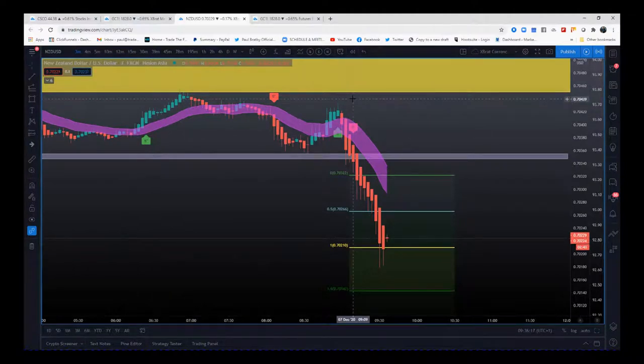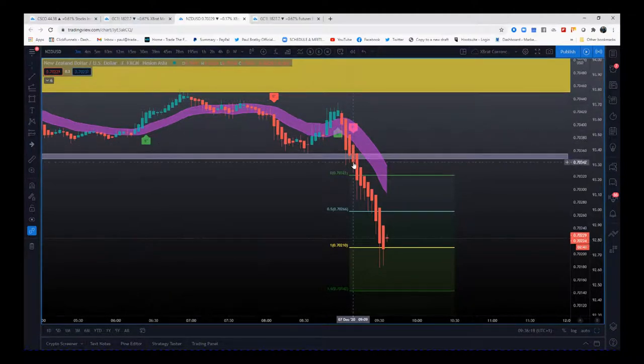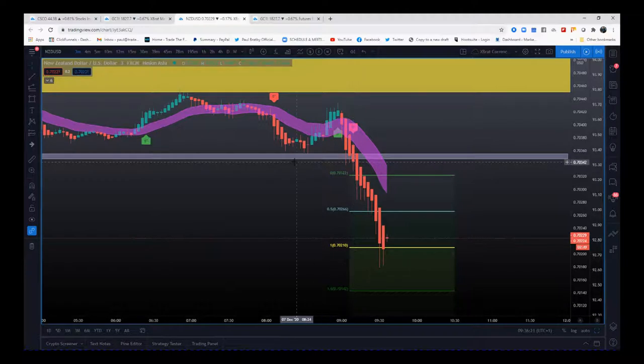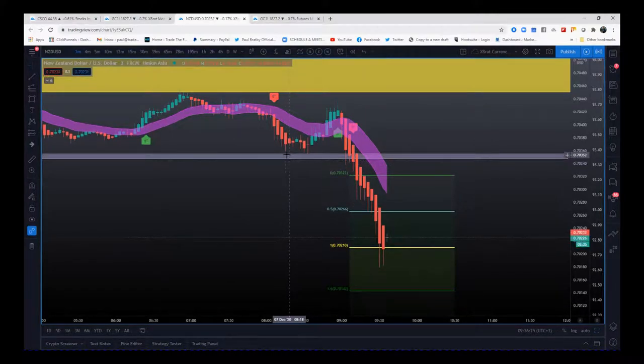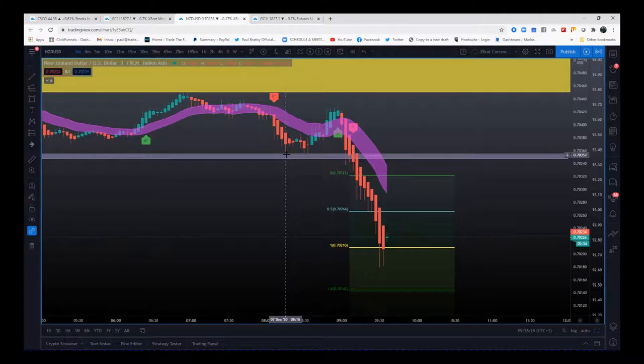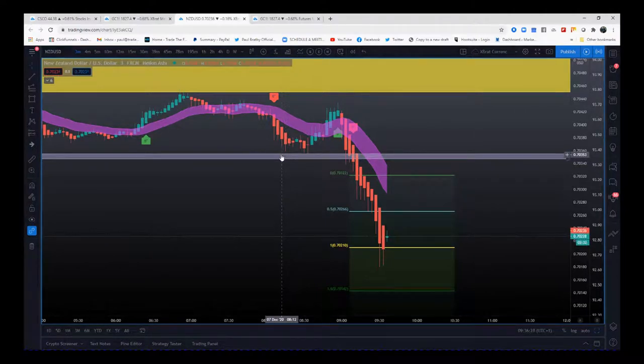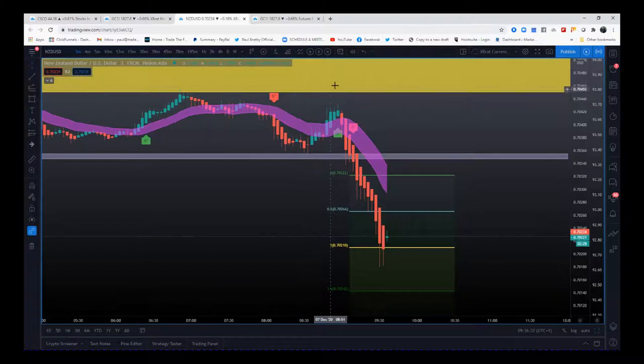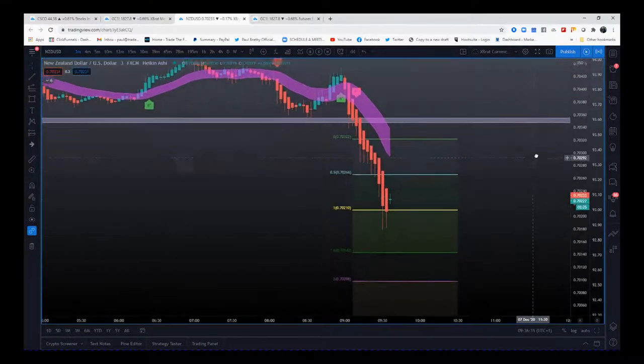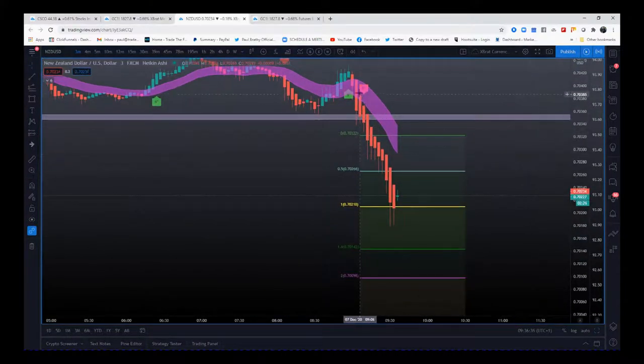But then we get a six star sell and the candle closes below this short-term support and resistance. This is the one - this is the signal that's breaking that short-term support and finally moving away from this major resistance zone there. And this is the trade.